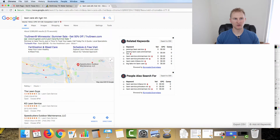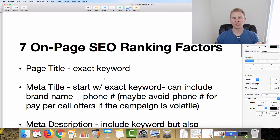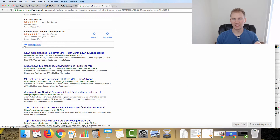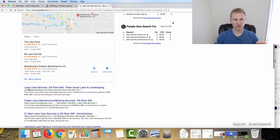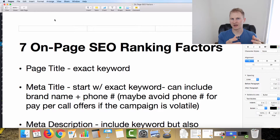For example, this Elk River lawn care site has the meta title 'Lawn Care Services Elk River' with the brand name at the end — that's another thing you can add. You can also add a phone number, however I would not recommend doing that for a pay-per-call affiliate campaign because campaigns can be volatile, may pause, and you might need to switch to a different phone number. Search results don't update instantly, and you don't want callers dialing the wrong number.